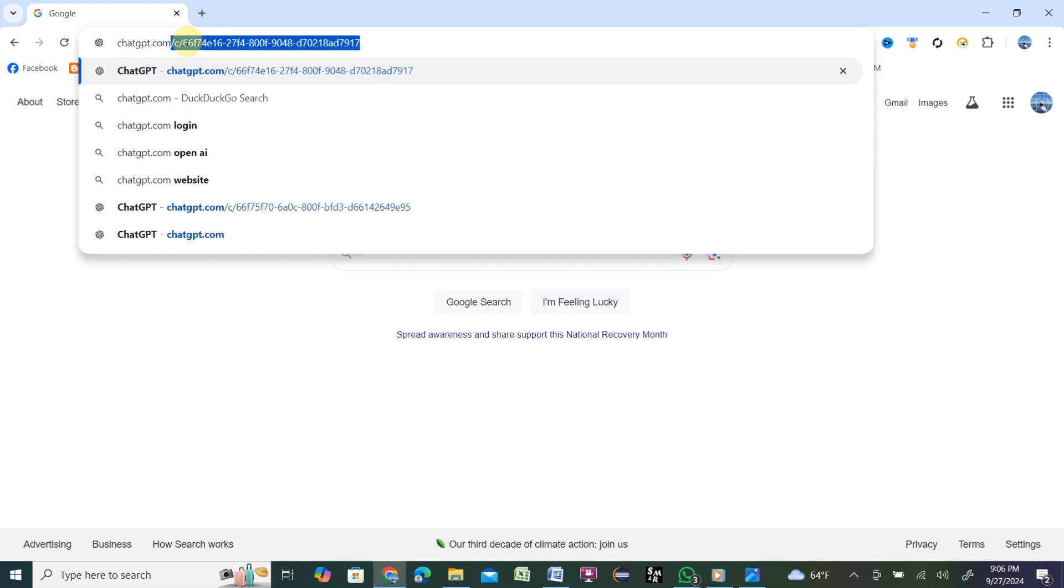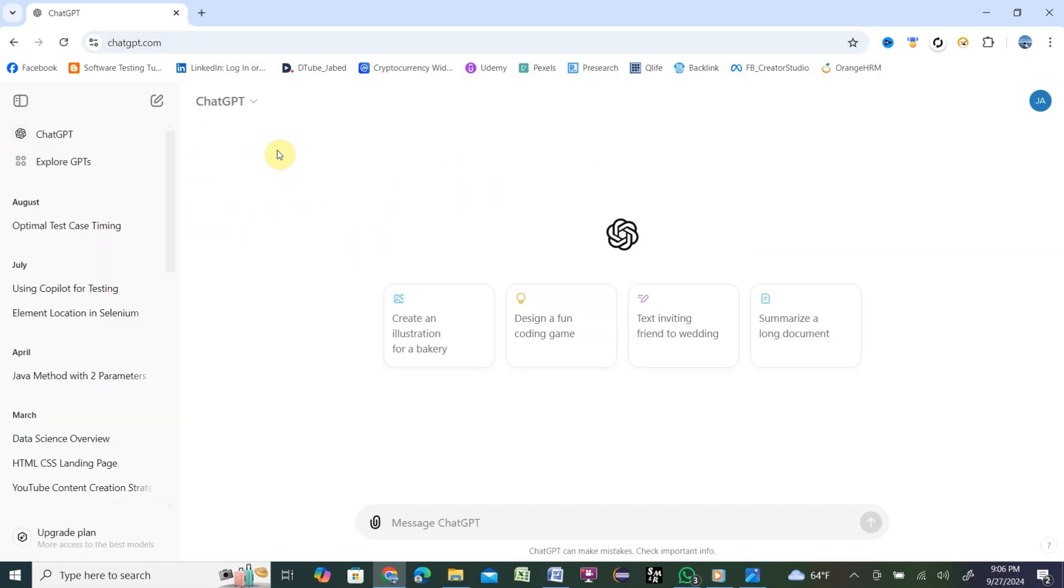dot com. Once you are in here, I already have an account with ChatGPT, that's why it is logged in. But you need to create an account with ChatGPT, then log in. You will get this space where you can message ChatGPT. You need to write the prompt to direct ChatGPT what you need.